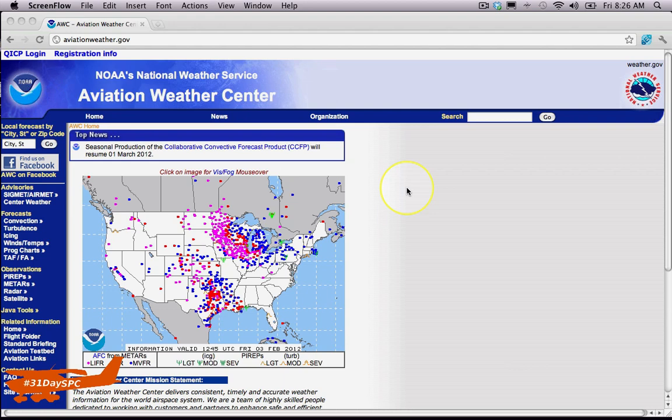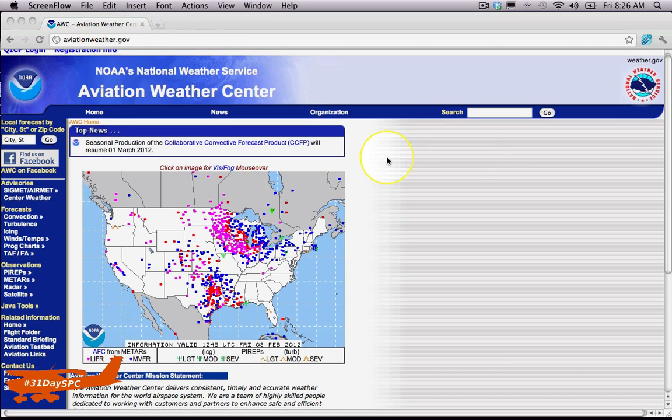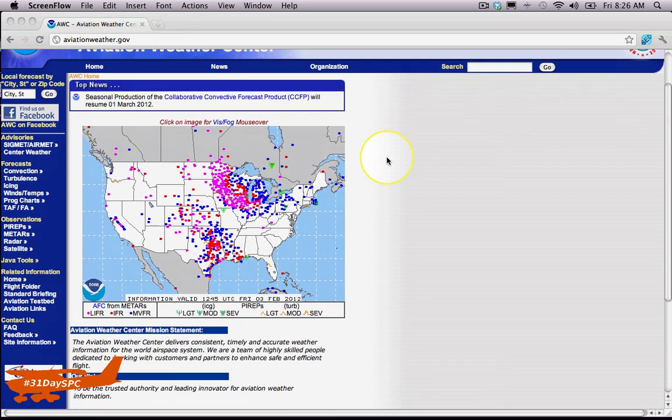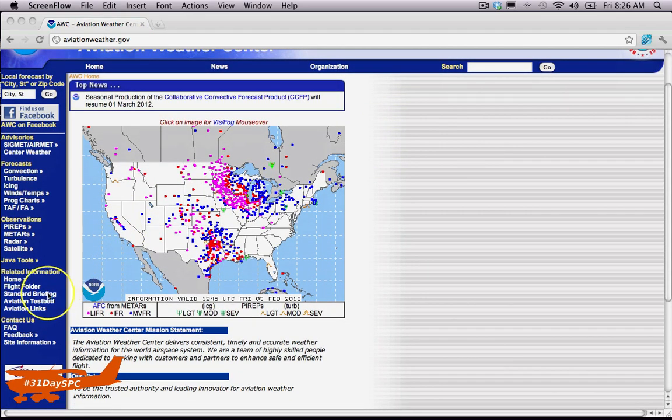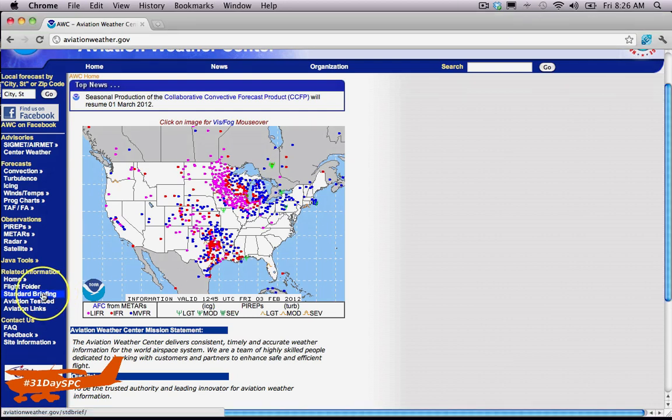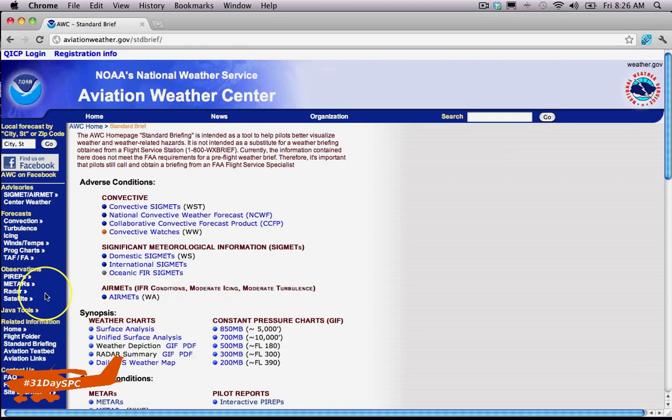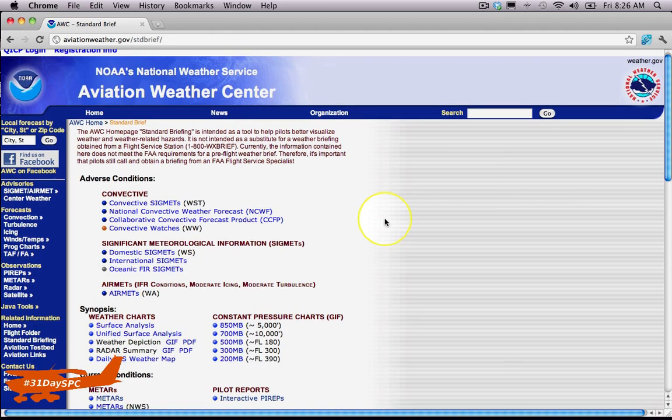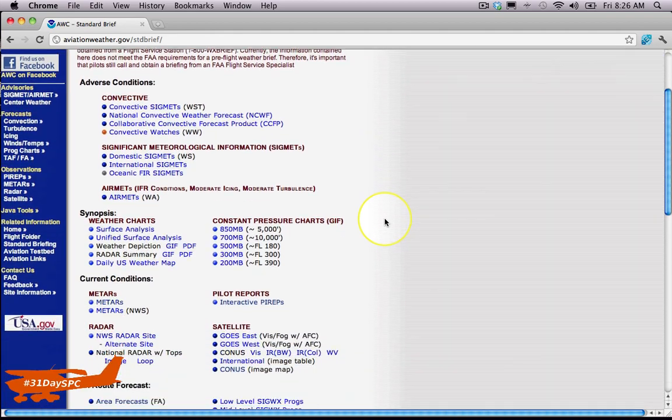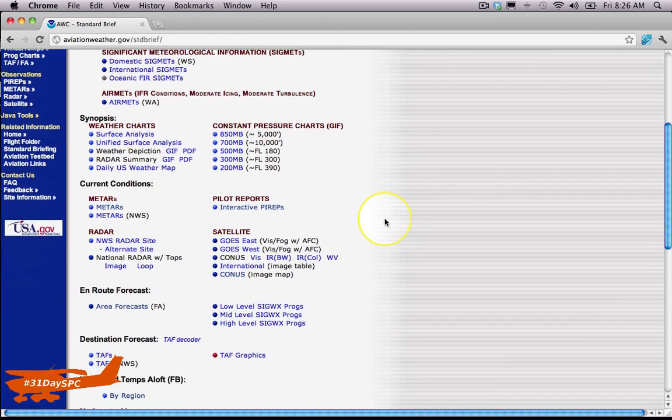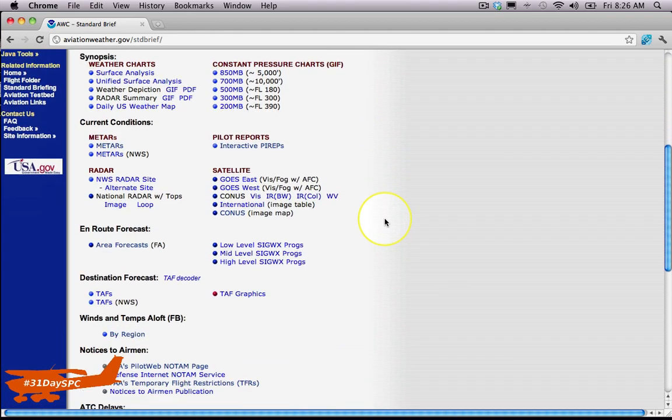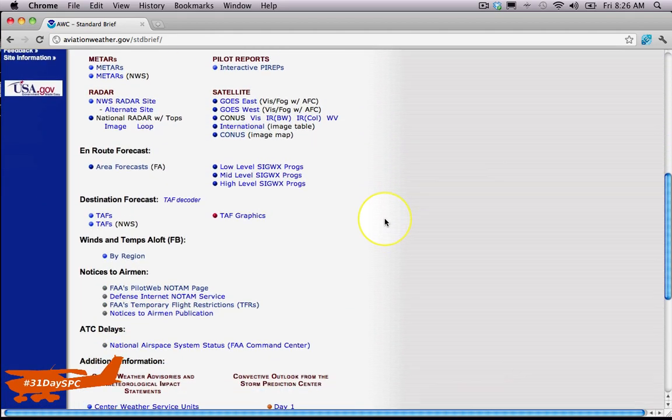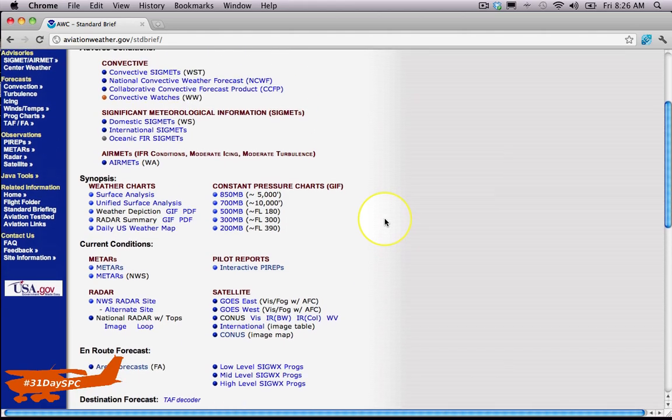So what I use—I go to aviationweather.gov, and if you scroll down right over here on this side, you'll see Standard Briefing. So let's go ahead and click Standard Briefing. That loads up, and we can scroll down just a little bit more.